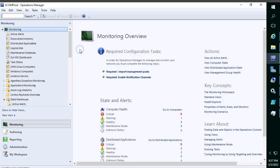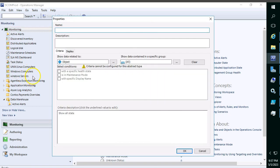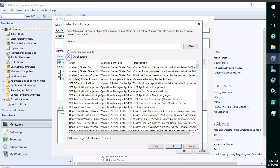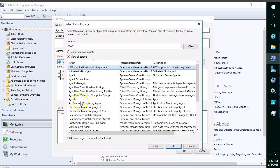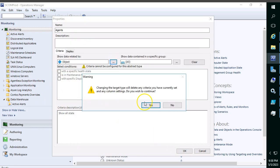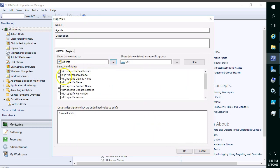When you open Windows Computers from the default view, it includes all management servers as well as agents. If you want to filter only the agents and exclude management servers, you can create a separate dashboard. I'm giving the name 'Agents' and selecting the object. Instead of selecting Windows Computer, select Agent so it will display only the agents.